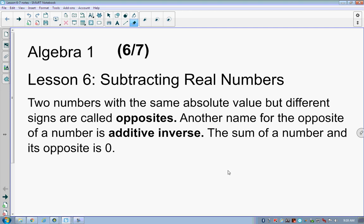Lesson 6 and 7. We're going to talk about a couple of different things here. First off, we're going to talk about subtracting real numbers.